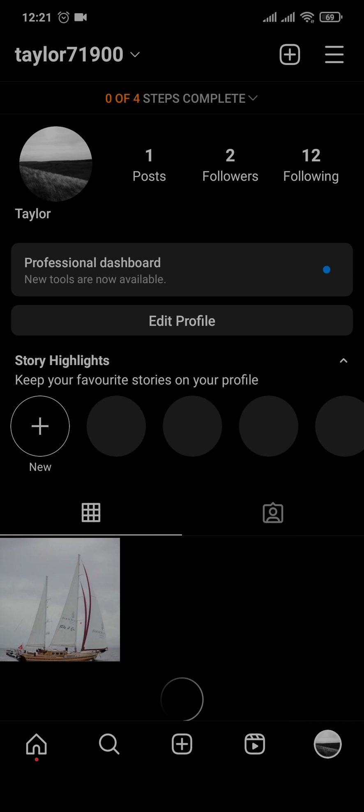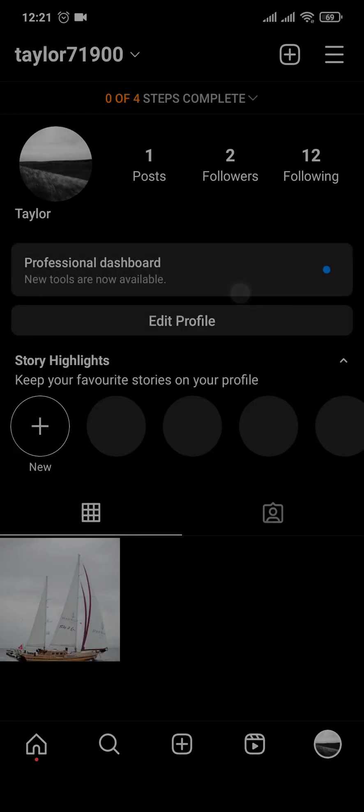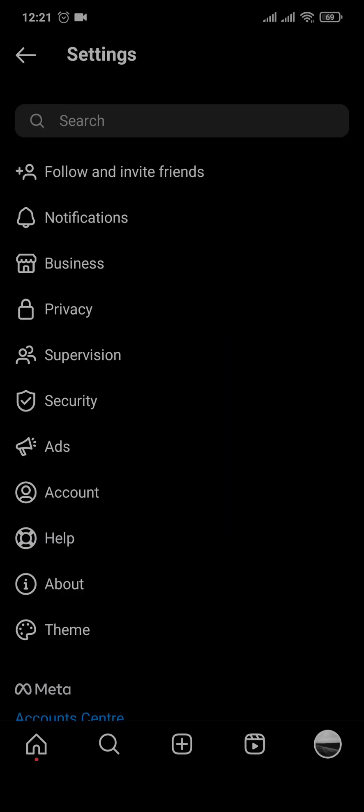Before you add any kind of links to your bio, you need to switch your account to a business account. First, tap on the three lines on the top right and tap on settings.